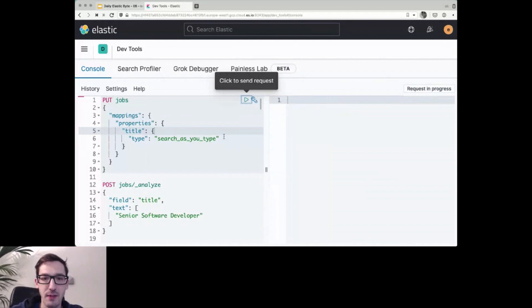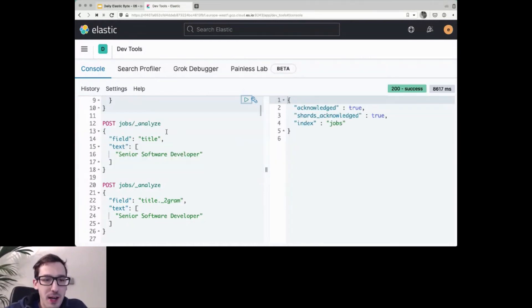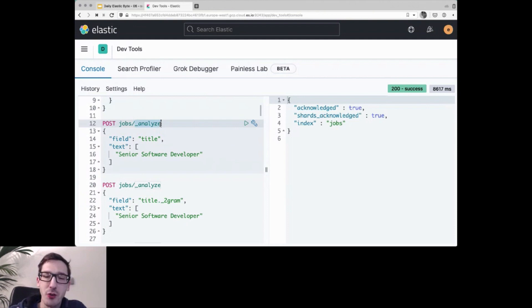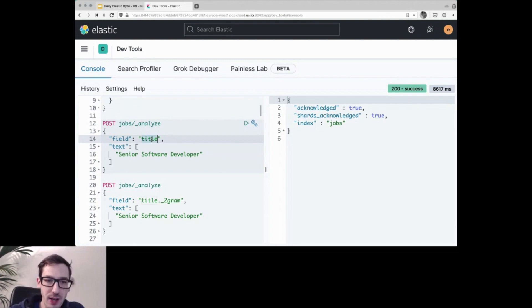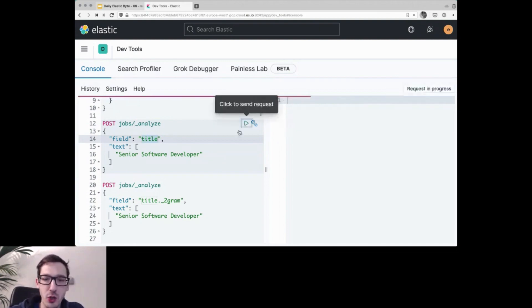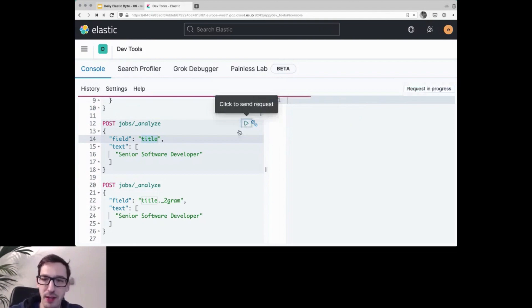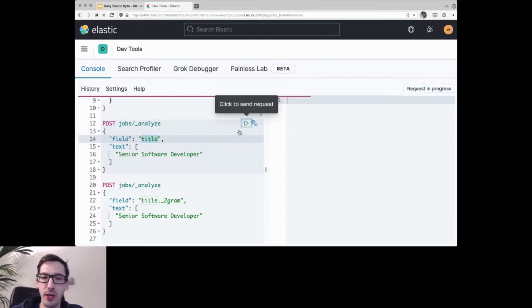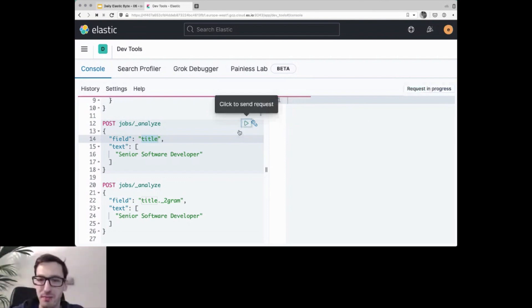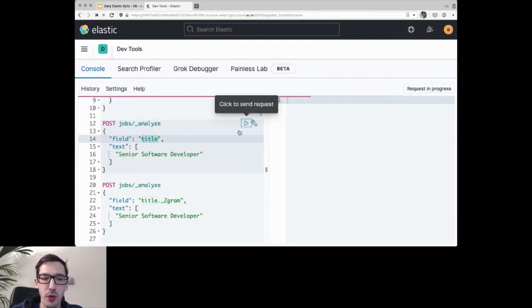And then next up, I will use the underscore analyze endpoint to actually simulate a tryout what would happen if I would store this document in this index. So I'm using that field title that I've just created on the jobs index, and I'm trying out my senior software developer. And the default mapping that would be used here, so the default analyzer, is senior software and developer. So we have all of those three terms, but each on their own finding those that's not that interesting, or that's like nothing new that we would need.